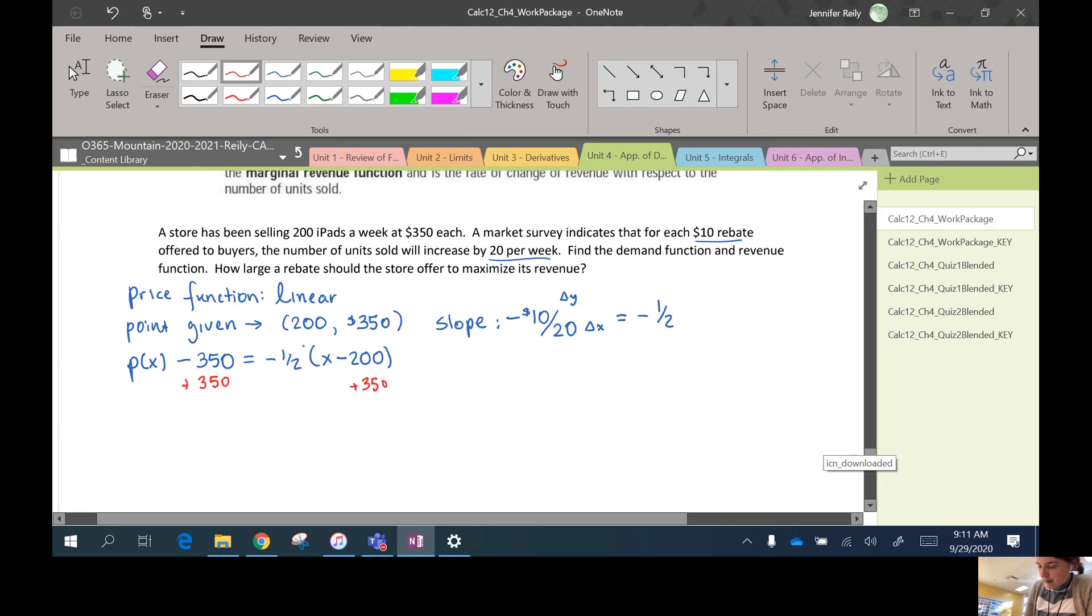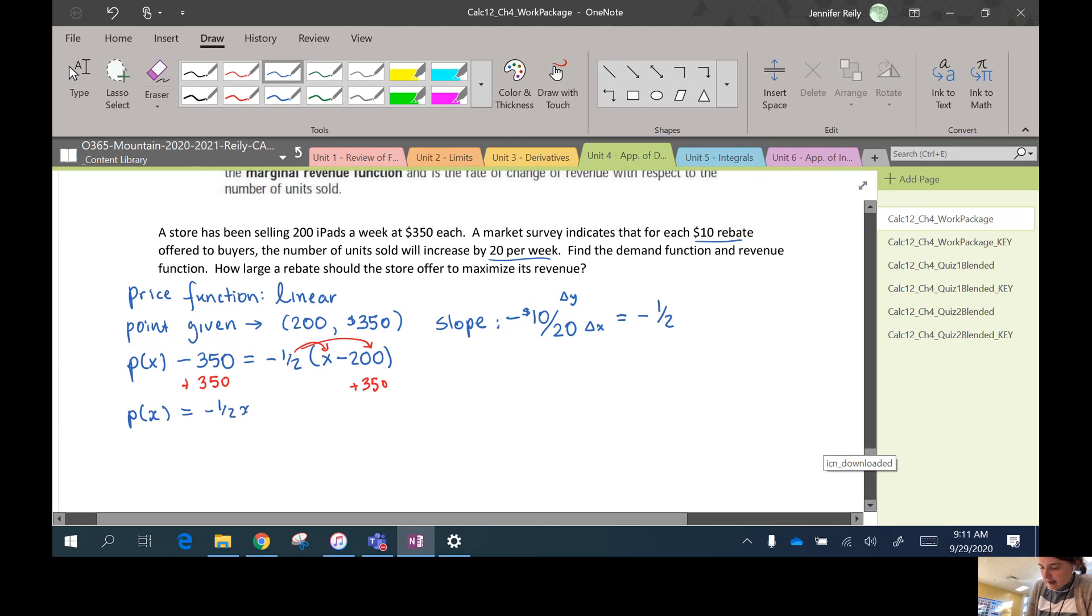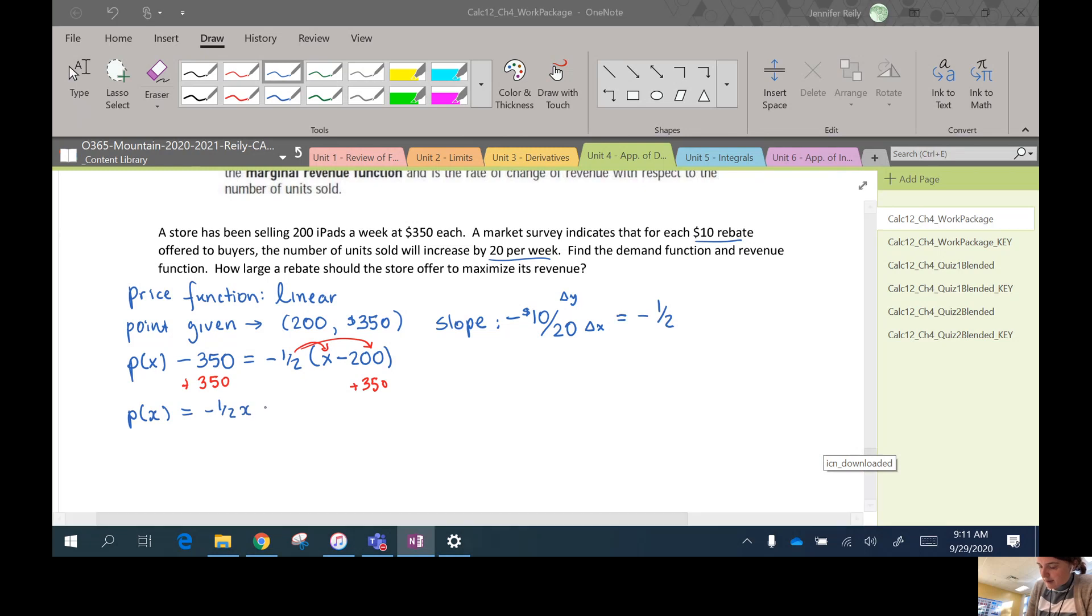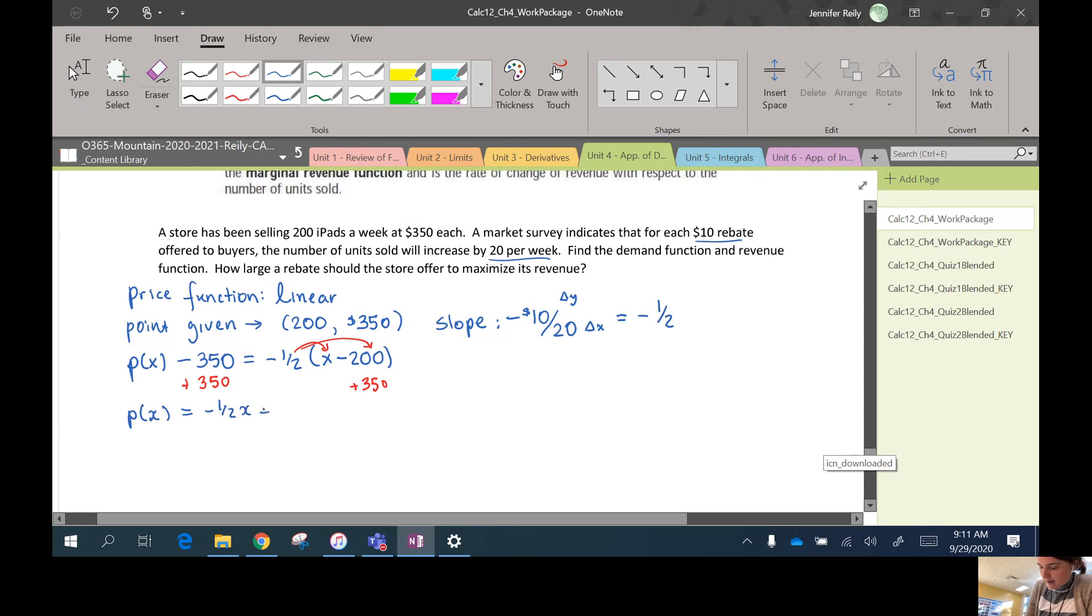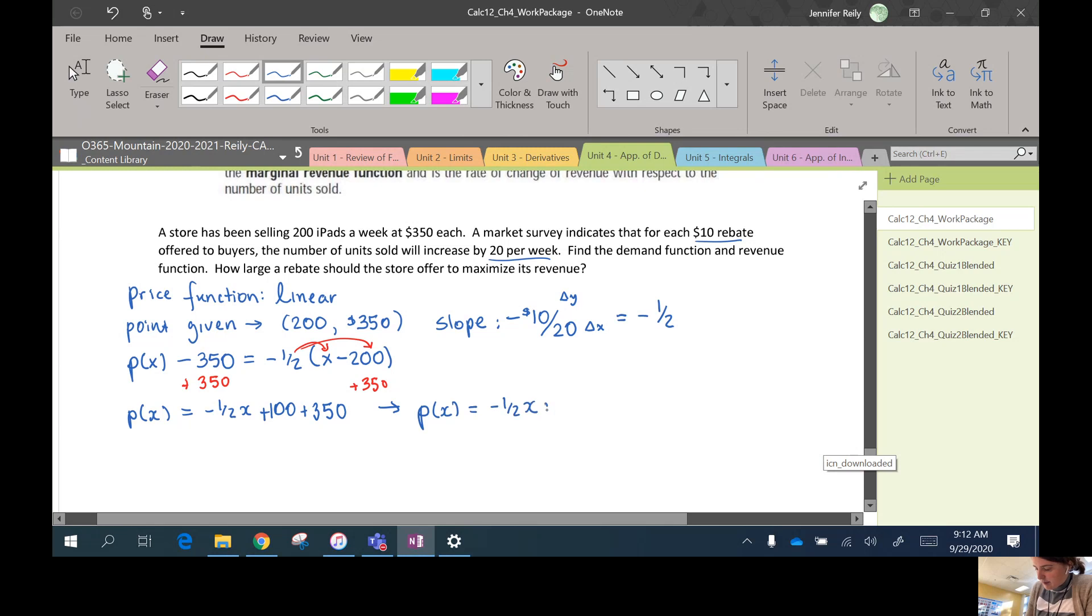So P(x) equals negative one half x, negative one half times negative 200 is plus 100, plus 350. P(x) is negative one half x plus 450. OK, so that is our price function.